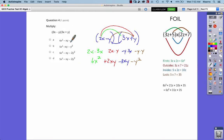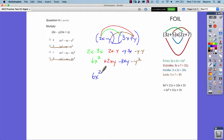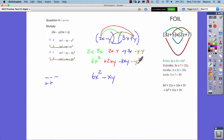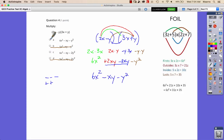Looking at the answer choices, some start with 5x squared — that would mean you added instead of multiplied the first terms, so eliminate those. We have 6x squared, then positive 2xy minus 3xy: three negatives and two positives leaves one negative, giving negative xy. Combined with negative y squared, our full expression is 6x squared minus xy minus y squared. The answer is A.